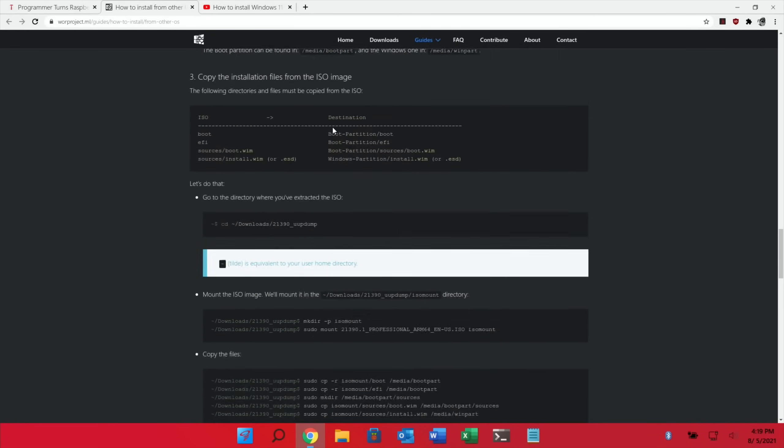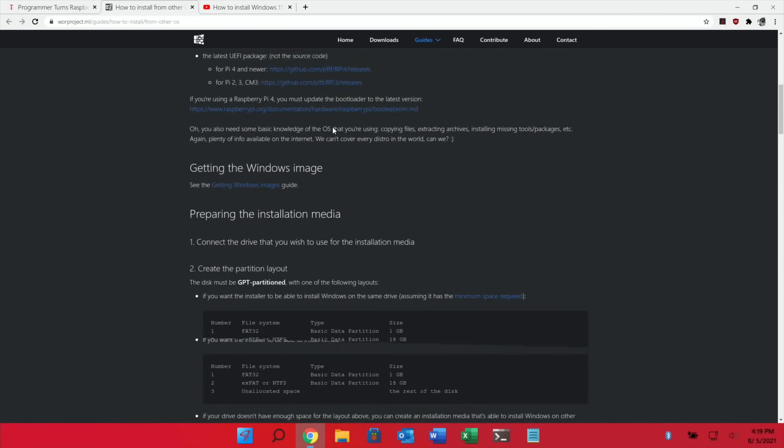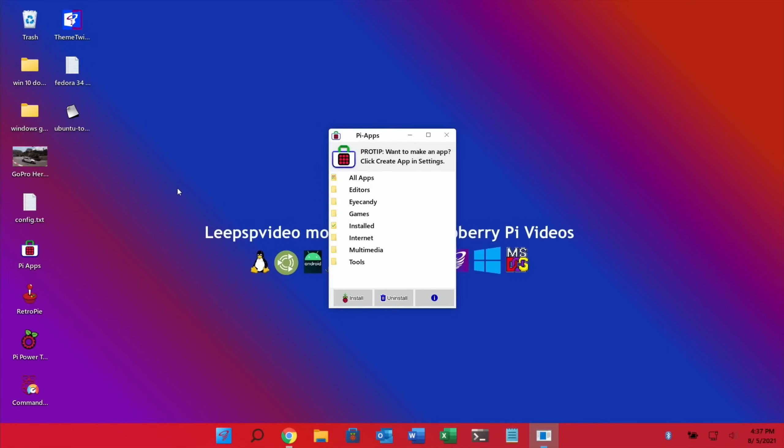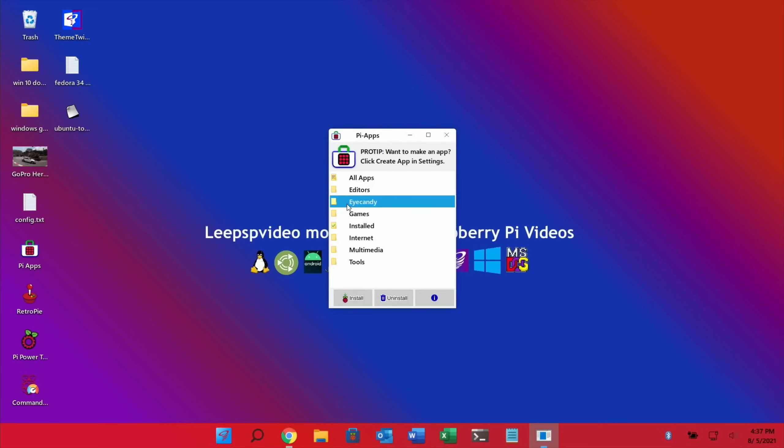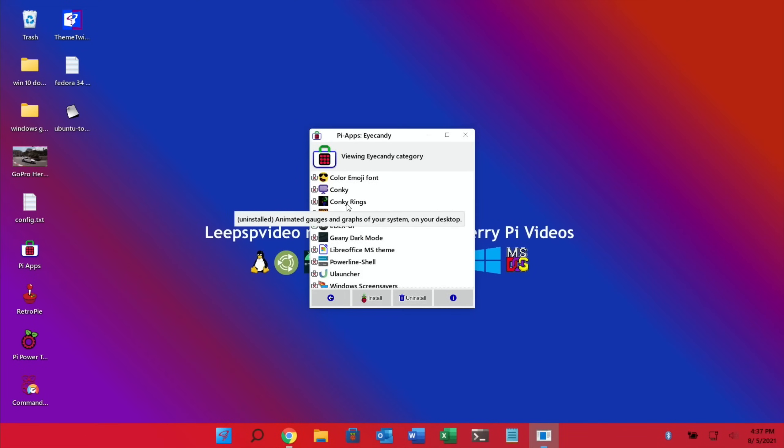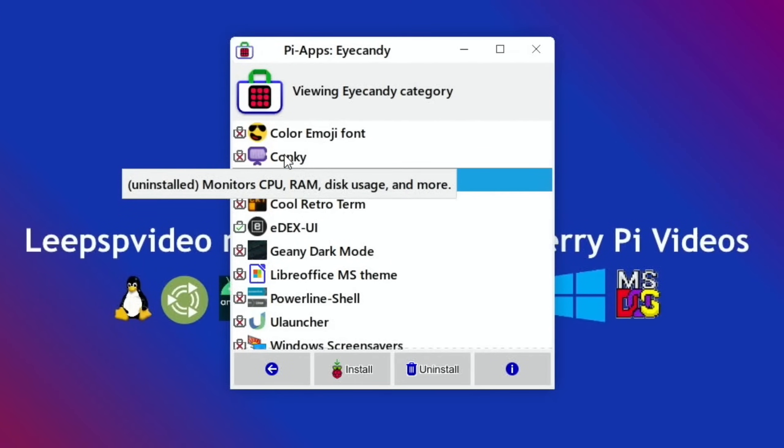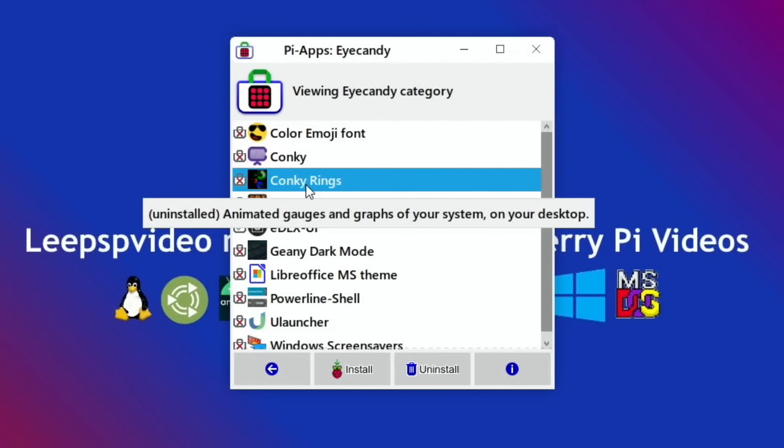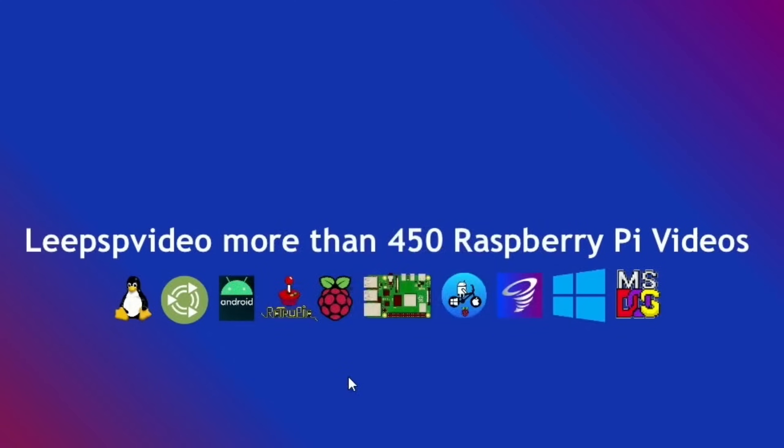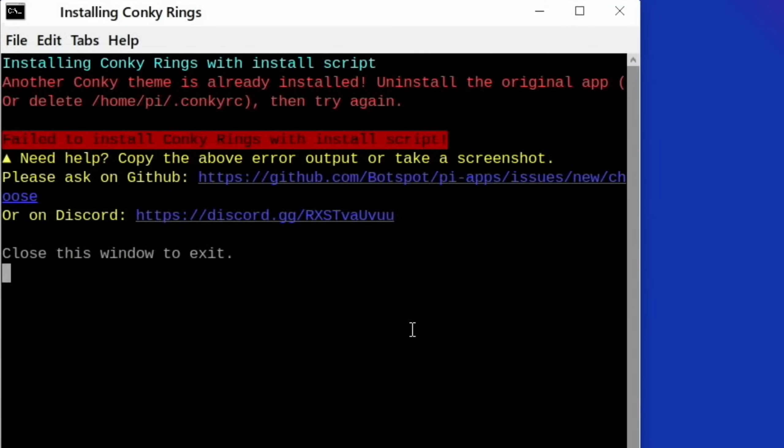I showed Pykiss, I ought to show Pi Apps as well. I figured I'd have a look through because there are updates constantly for Pi Apps, there's always new things being added. You definitely need this if you've got a Raspberry Pi. One of the things I was going to put on here which just looked interesting is Conky Rings. Conky is basically something that displays various different usage and things like that. So Conky Rings: animated gauges and graphs of your system on your desktop. Let's hit install.